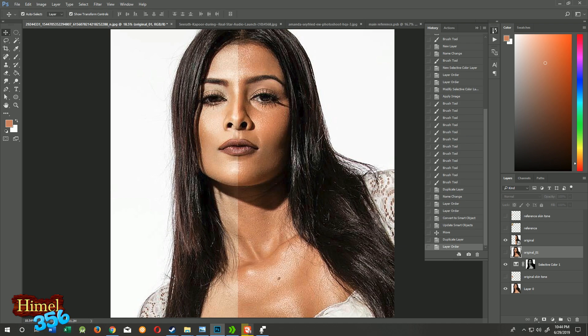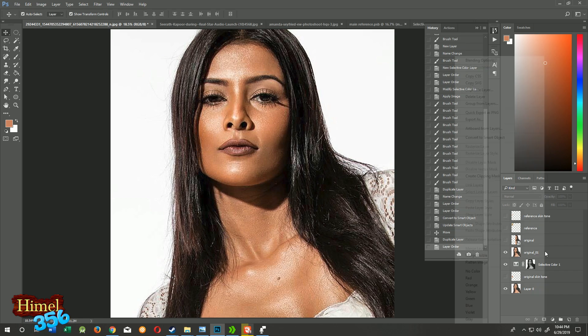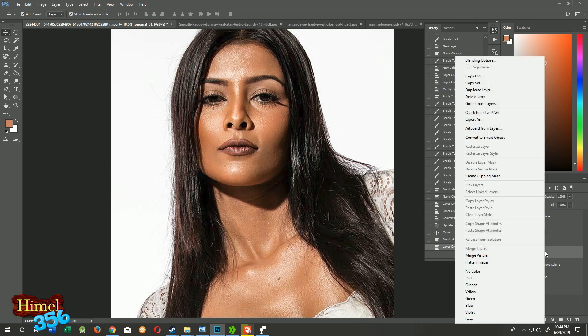Come to the layer you want to crop. We will crop this original 01 layer. Right-click on it and convert it to a smart object.